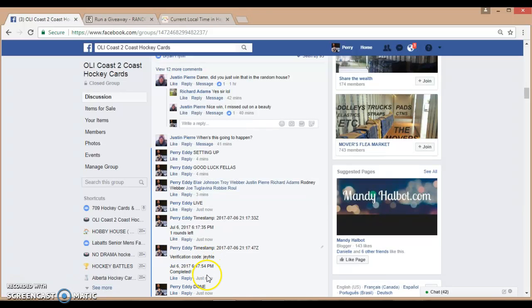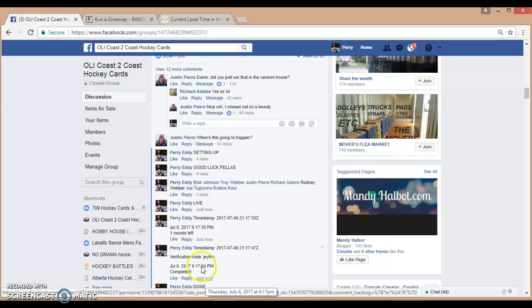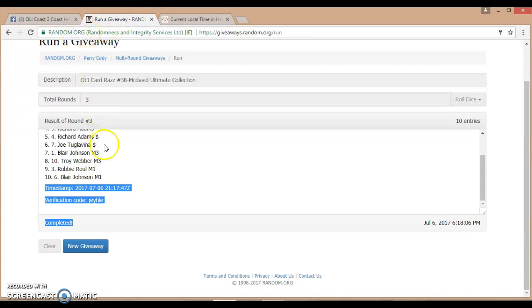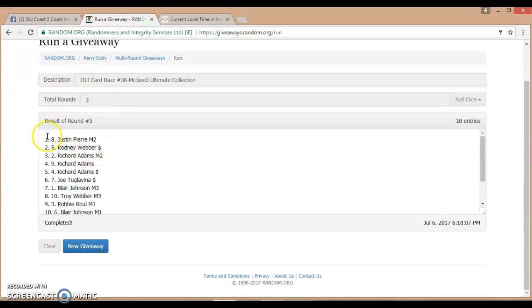It is July 6, 2017, 6:17 PM. Current time just rolled over to 6:18. Again, the lucky winner of this card is spot 8, Justin Pierre. Congratulations.